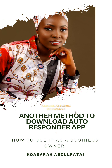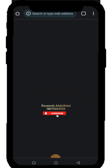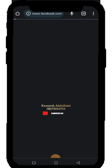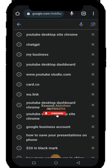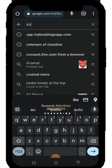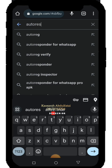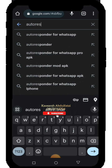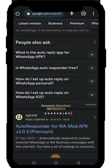Let's get started. Go to your browser — I use Chrome — and search for the autoresponder. My network is a bit slow, but it's loaded now. I'm going to type 'autoresponder for WhatsApp' and you can see there are varieties of autoresponders available.